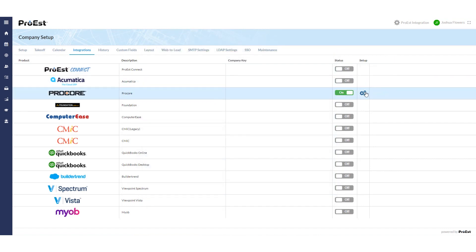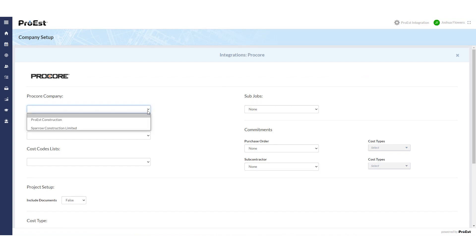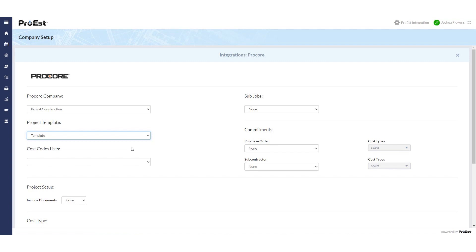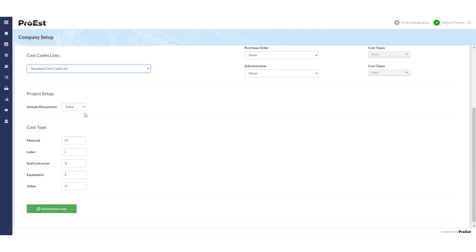Next, we'll go into the setup and we'll associate the company, the project template, and standard cost codes. Down below, we can indicate to include any documents that we have in ProWest or in the estimate to go across. And we'll map out our different cost types using the Procore abbreviations.